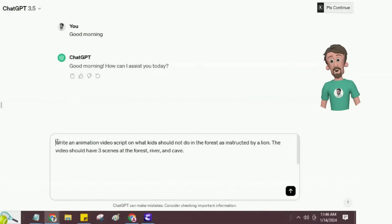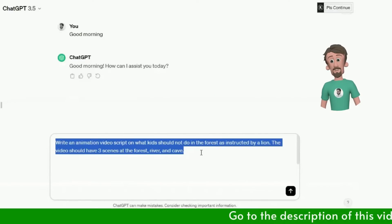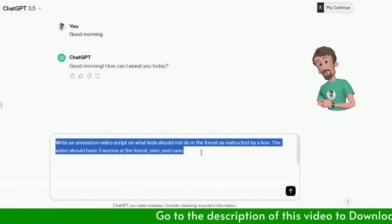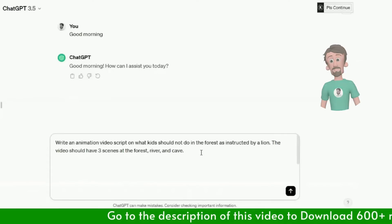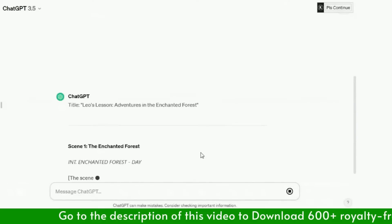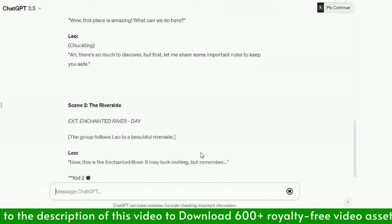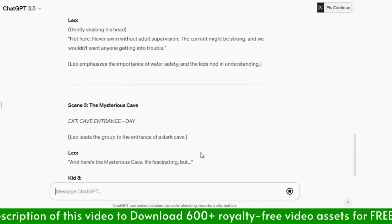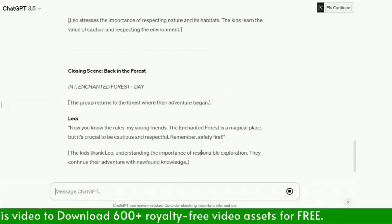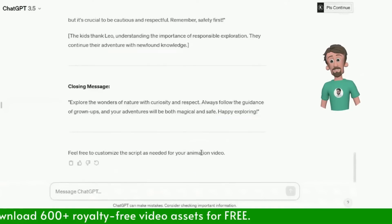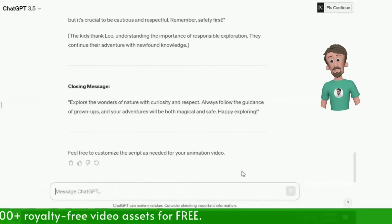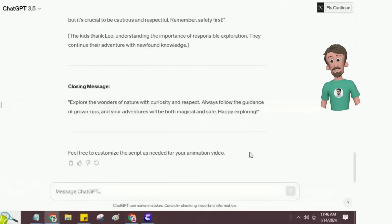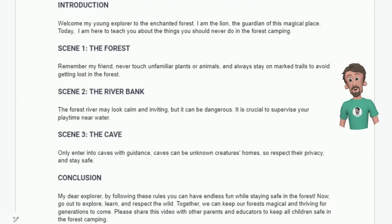First, I will write the video script using ChatGPT. I will use this prompt to generate the video script. Video script writing is done, now I will modify it. You can see ChatGPT is also asking to customize the script. Here is our final video script for the animated story.